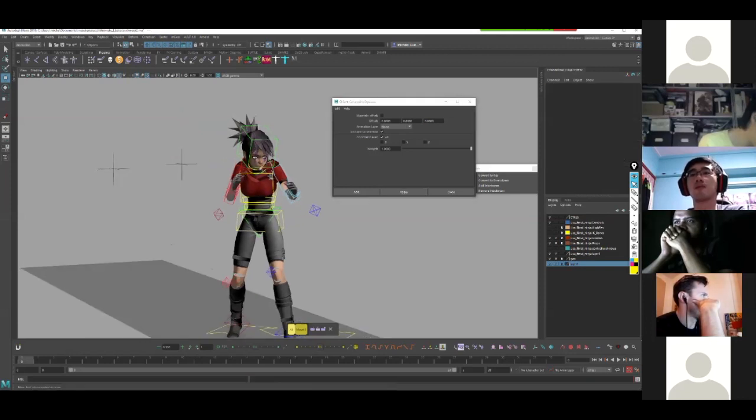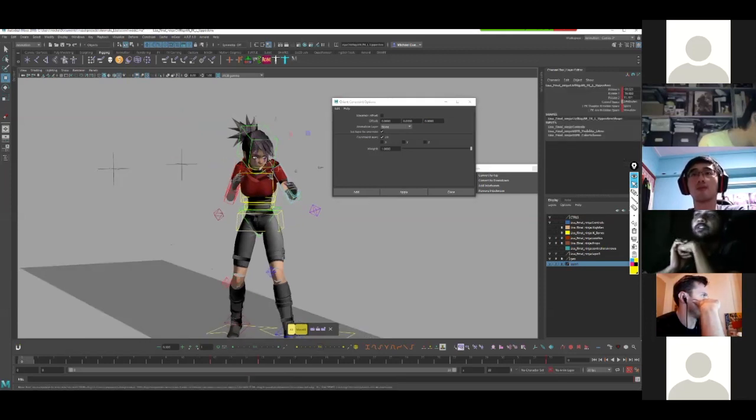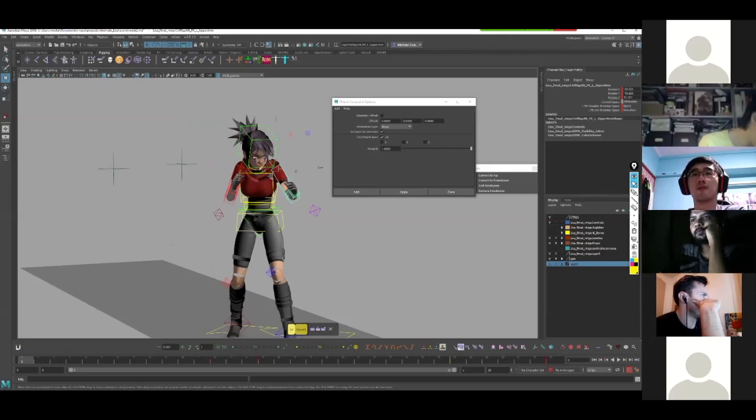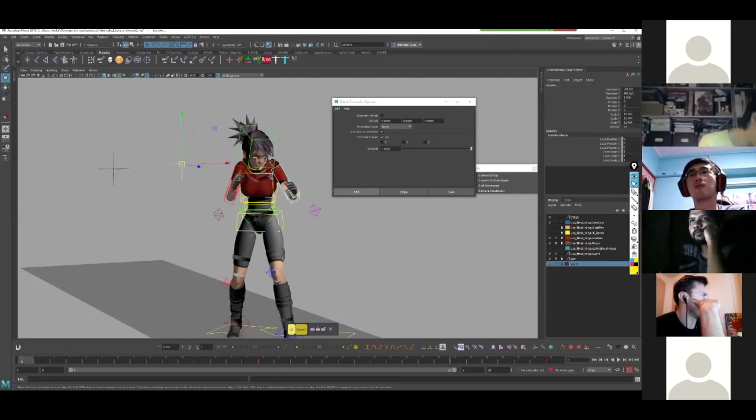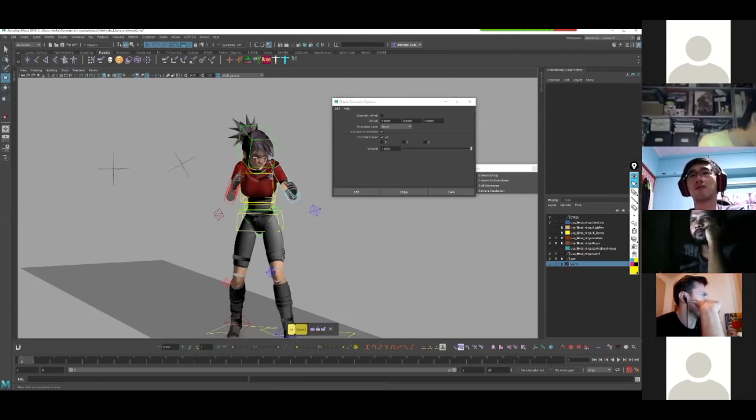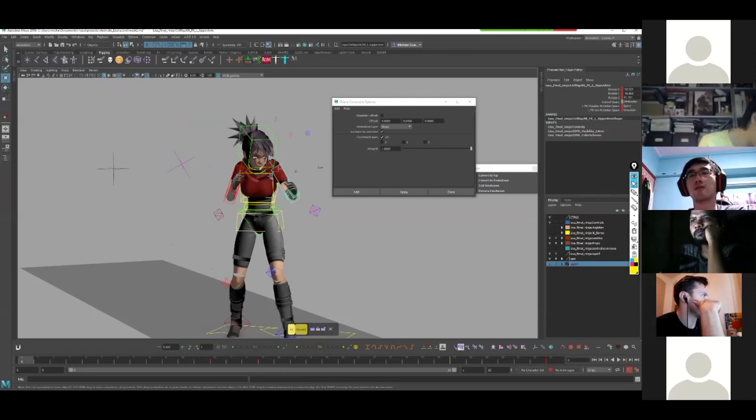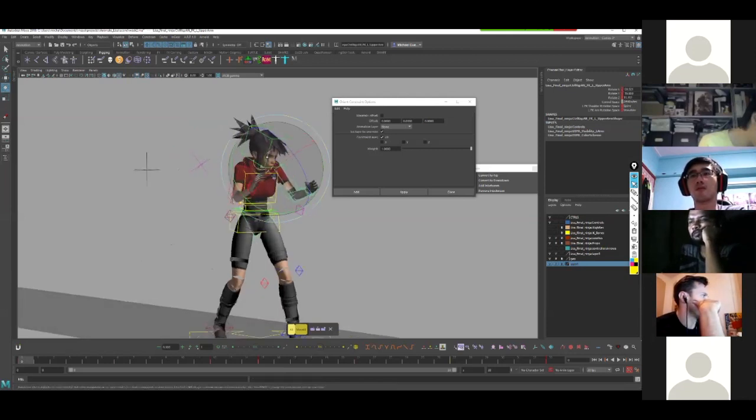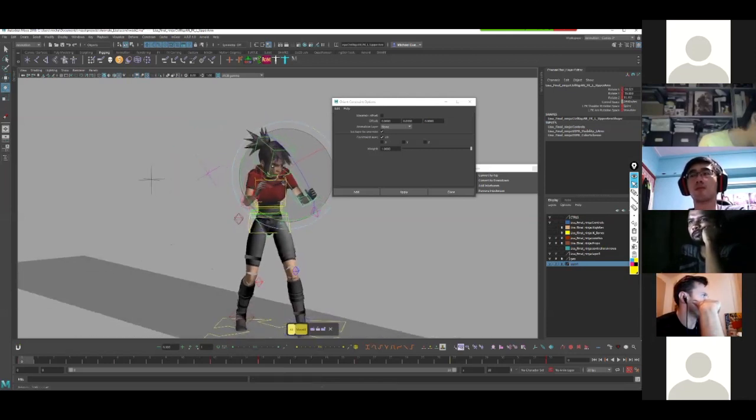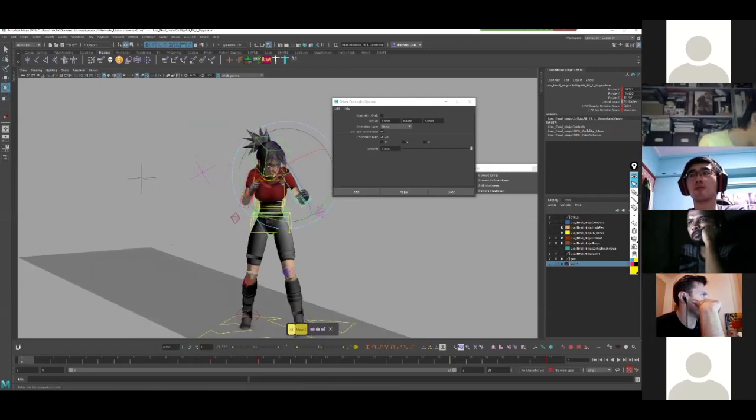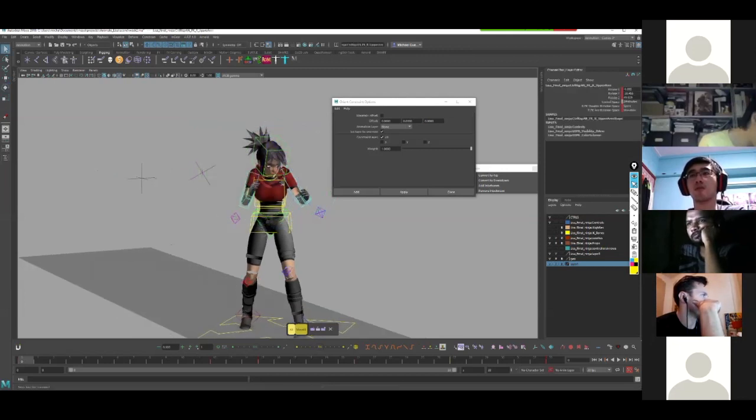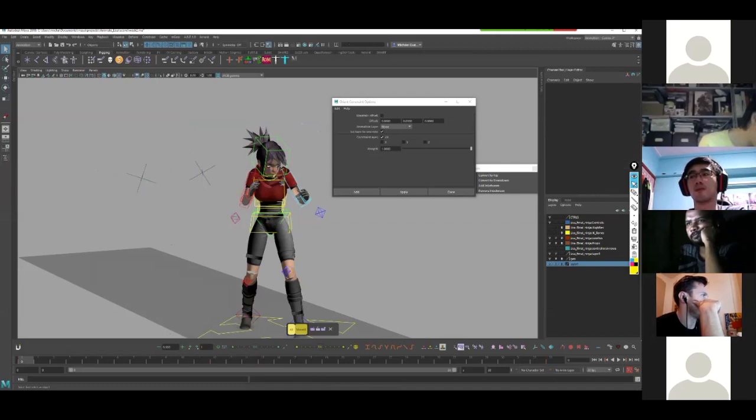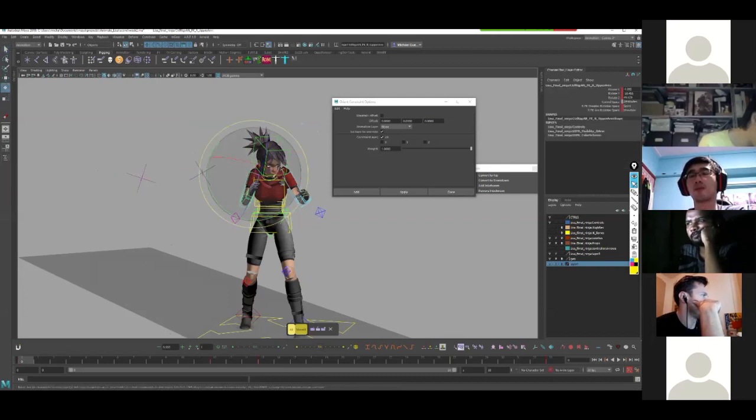Oops. So arm first, then locator, say apply. Now if I look, that locator is following my arm, right? I'm going to do the same for this arm. Hit apply. Okay.